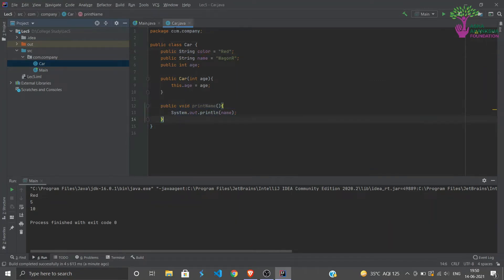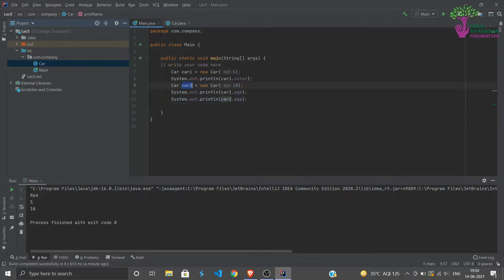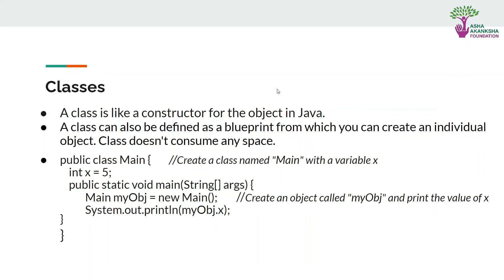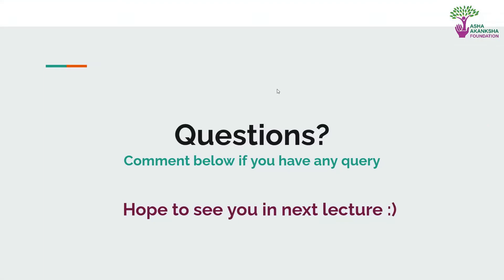That is how we use our classes and objects. So let's come back to the lecture. That was the basic demo and that is it for today. If you have any problems, you can comment it down and we will answer. Hope to see you in the next lecture. Wish you happy learning, goodbye.